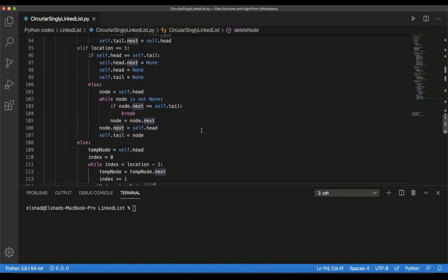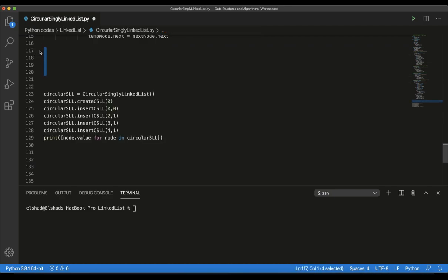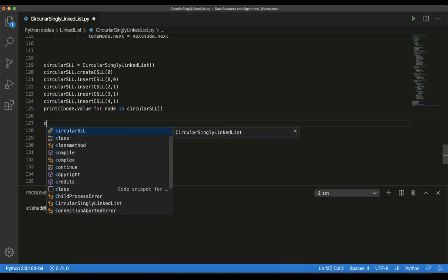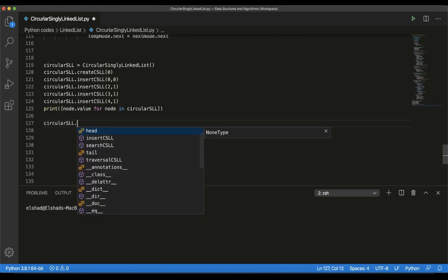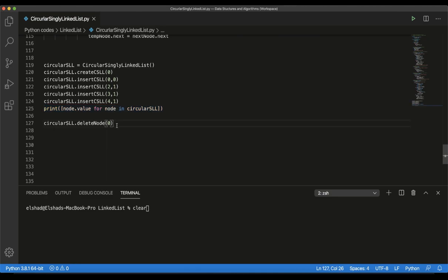Let's see how this works in practice. Let's save our code. As always, I didn't delete the code we had before where we are creating a CircularSinglyLinkedList and inserting some elements. After this code, I will try to delete an element from the beginning, then from the end, then from the middle. Let's try the first case — deleting from the beginning — by calling delete_node with location 0. Before running, let's also print our list again to see the difference.